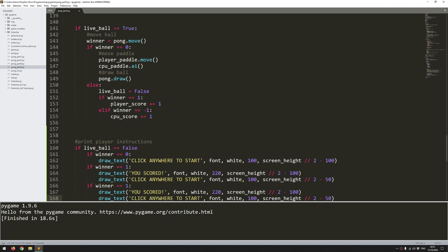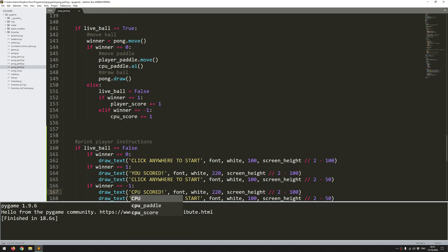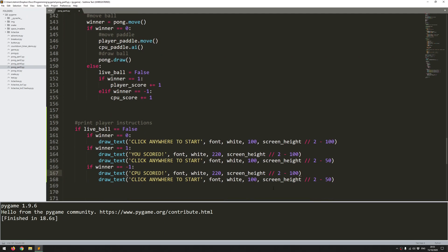And lastly, if winner is minus 1—so if the CPU has scored—then I just change this. CPU scored, and the same x coordinate, same y coordinate, and then this instruction is also going to be at the same point.